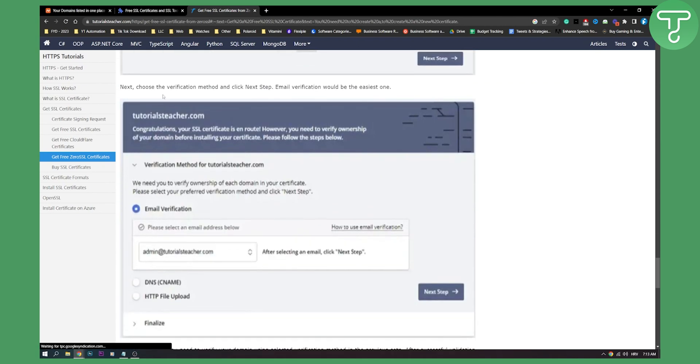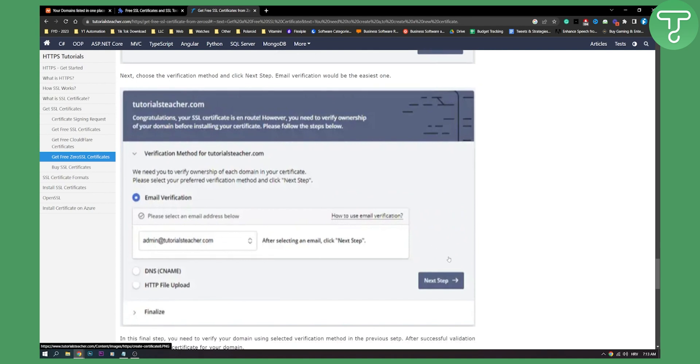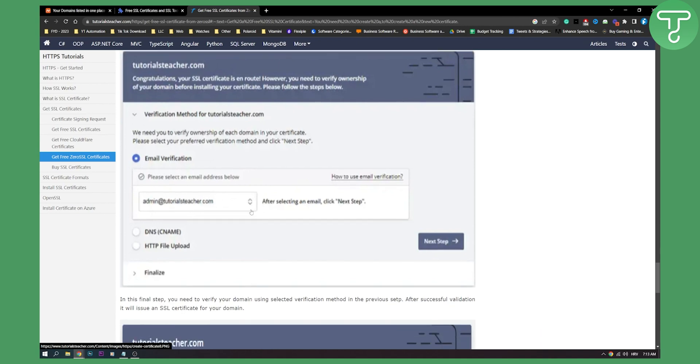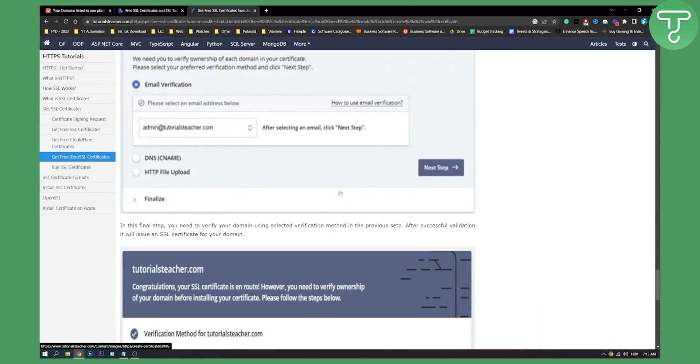And then here, as you can see, just choose an email verification and then click next. Possibly this could be your email from your domain. So make sure to click next.